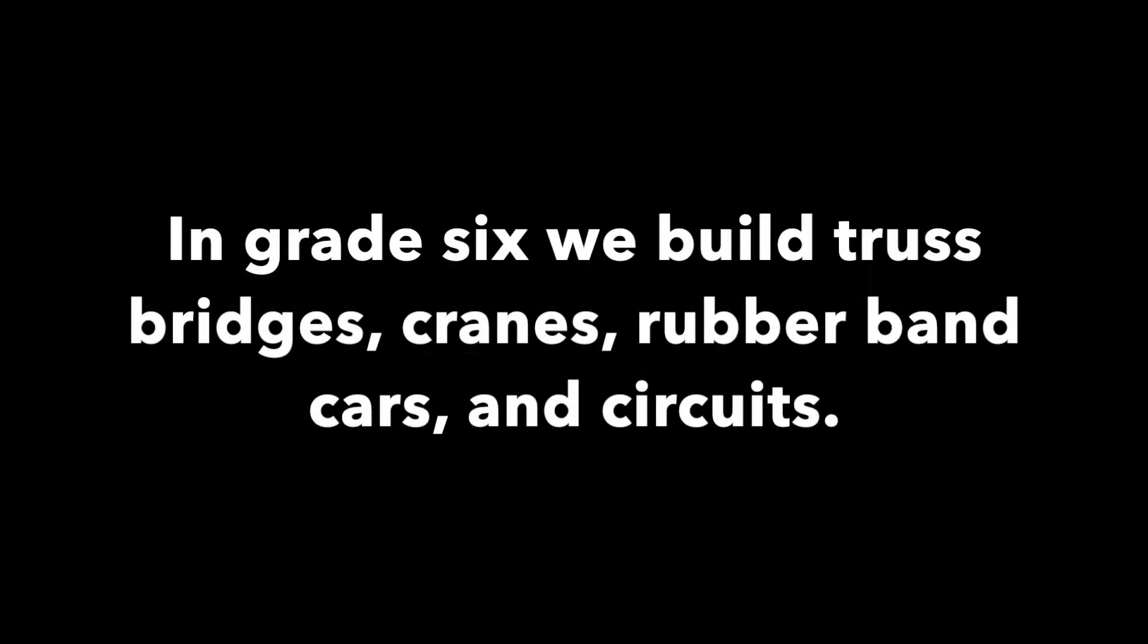In grade 6 we will build truss bridges, cranes, rubber band cars, and circuits.